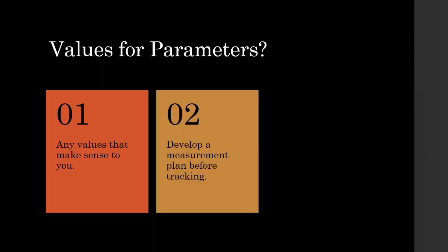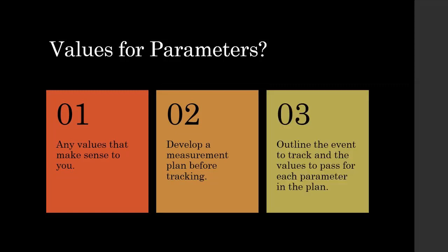However, in your measurement plan, you should clearly outline what events you are going to track on the site and what values you will pass for each of these parameters.